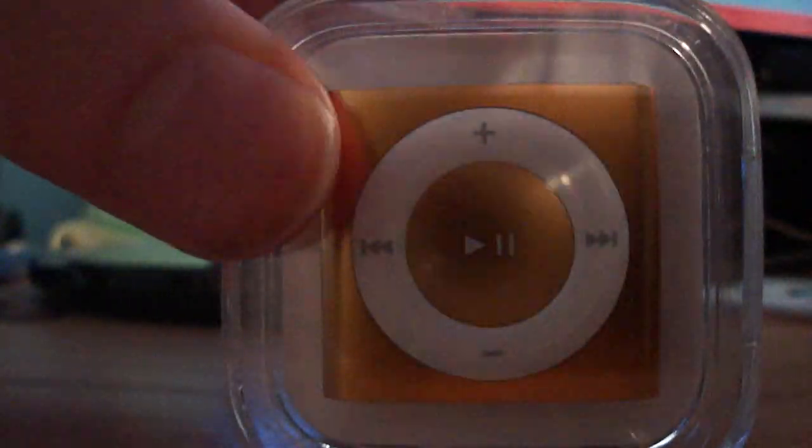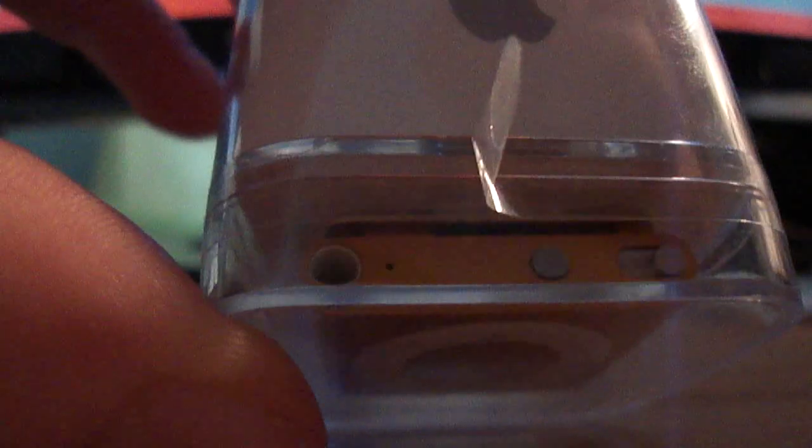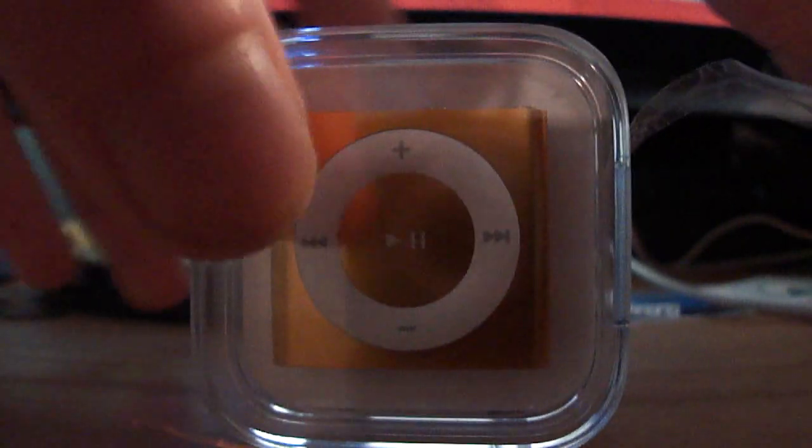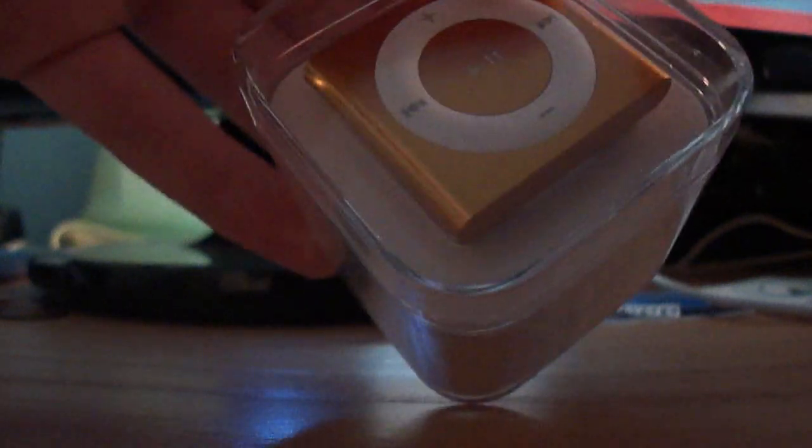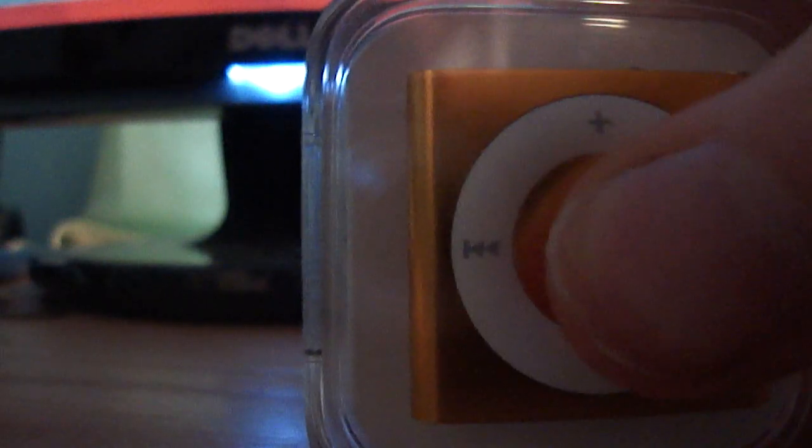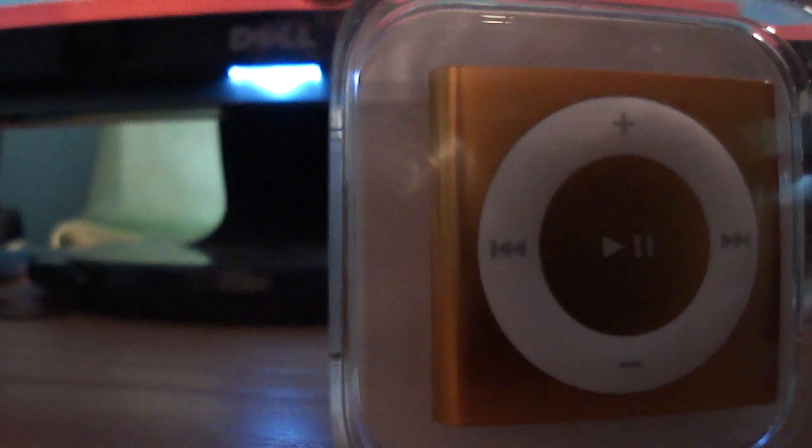Here we got the Shuffle here. Take this plastic off right here. Right here is the Shuffle.